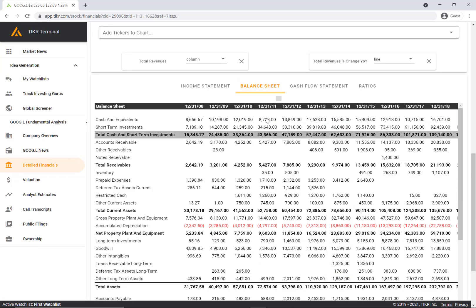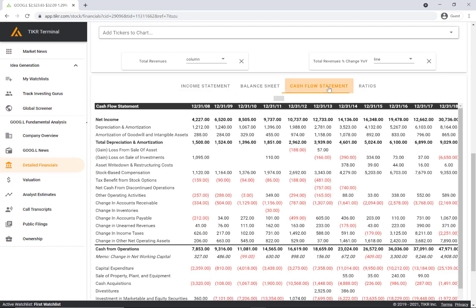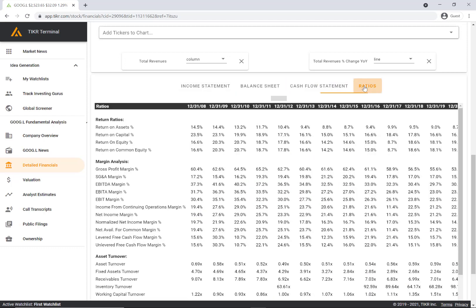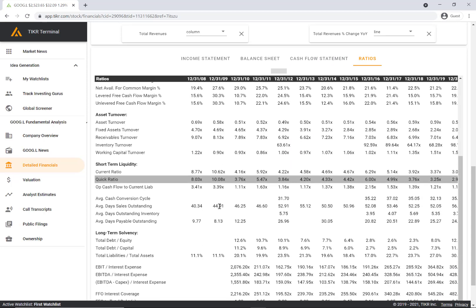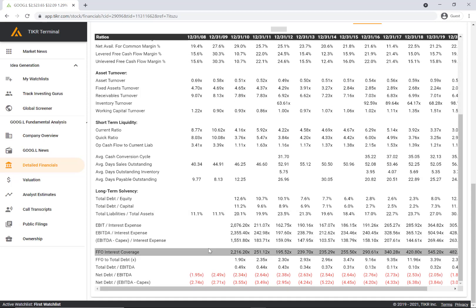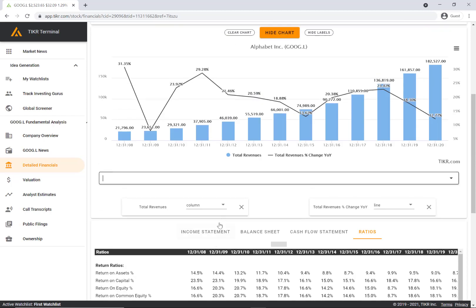Moving over to the balance sheet, cash flow statement, and ratios. We have a bunch of different ratios that you can explore as well.